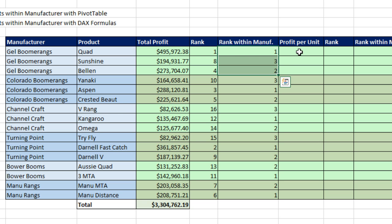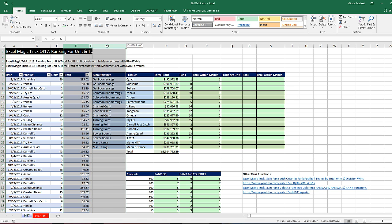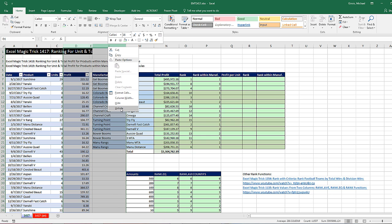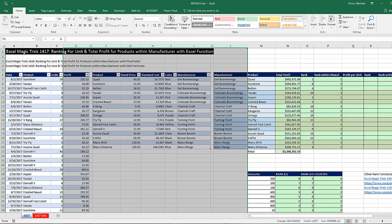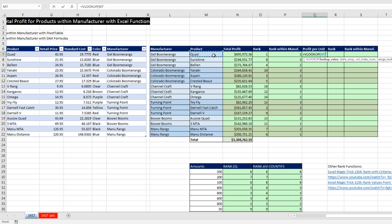Our next task is to calculate profit per unit, so I need to unhide the product table. I'll highlight columns D to L, right-click, and unhide. For Quad, to calculate profit per unit I need to retrieve the retail price and subtract the standard cost. We can do two VLOOKUPs — equals VLOOKUP, the item we're looking up is the Quad product, comma, the table is the entire inside of the table, comma. For column index, counting on my fingers: 1, 2 — so retail price needs a 2.